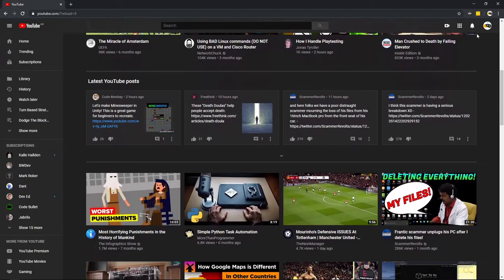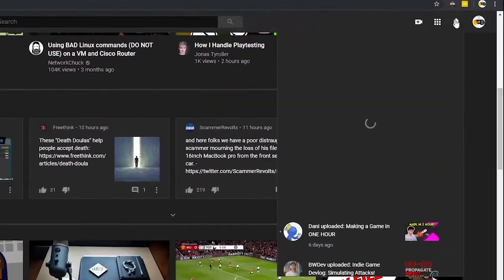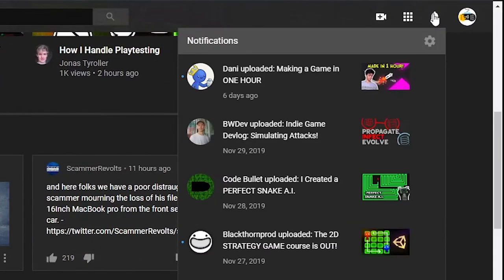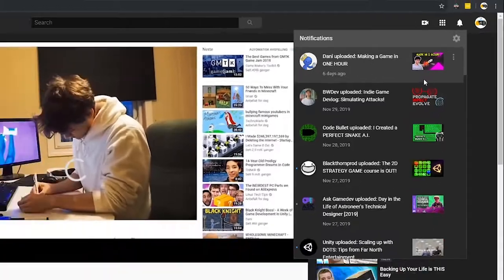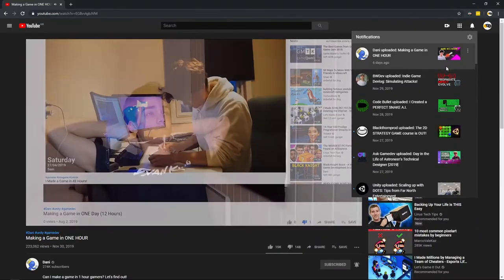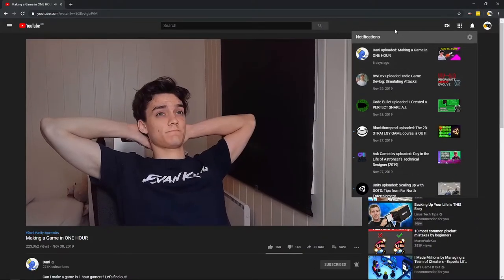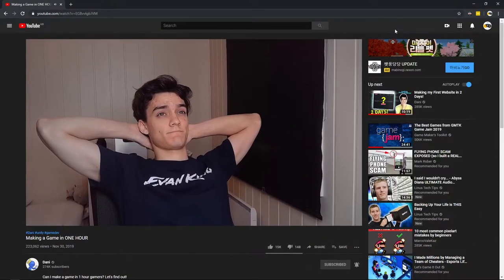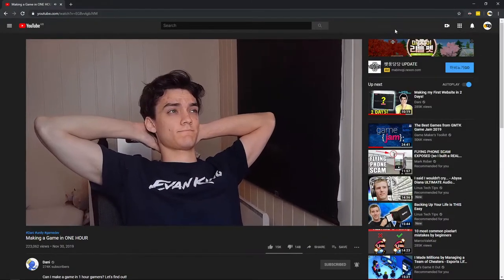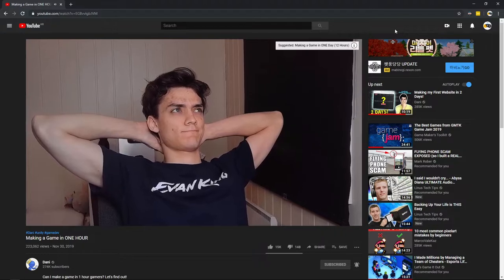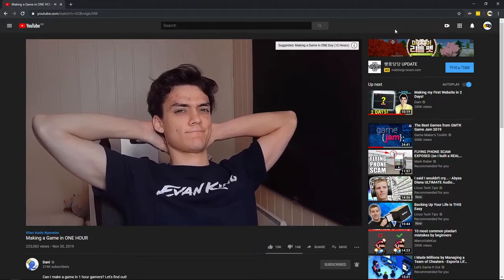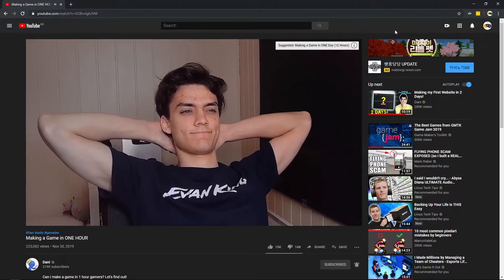I was browsing through YouTube when I saw a notification that Danny posted a video making a game in one hour. Since I was running out of video ideas, I thought to myself, should I just make a game in an hour as well? And of course, the answer was yes. So let's get started.